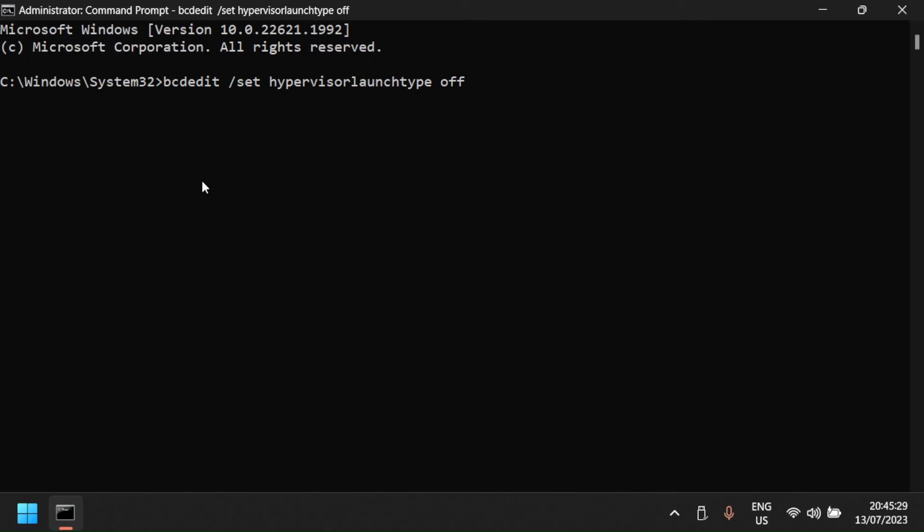Then test to see if the error no longer appears. Here, I am not rebooting so that I can show you how to disable Hyper-V using PowerShell. Then I will reboot.